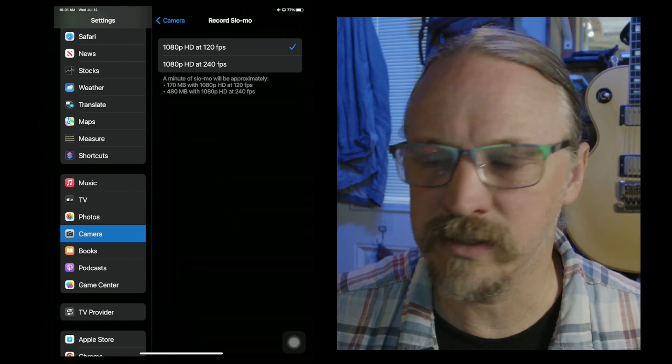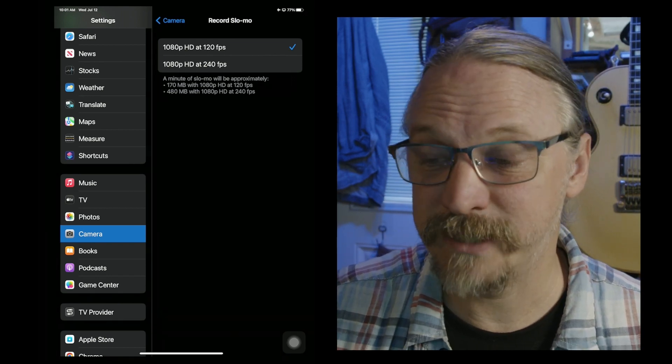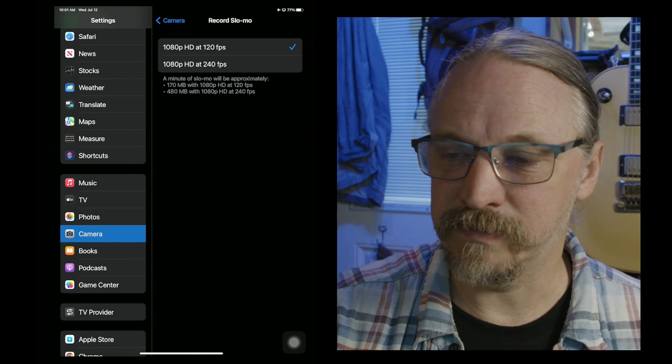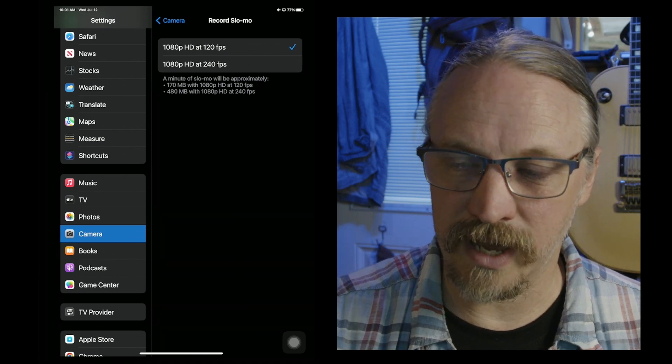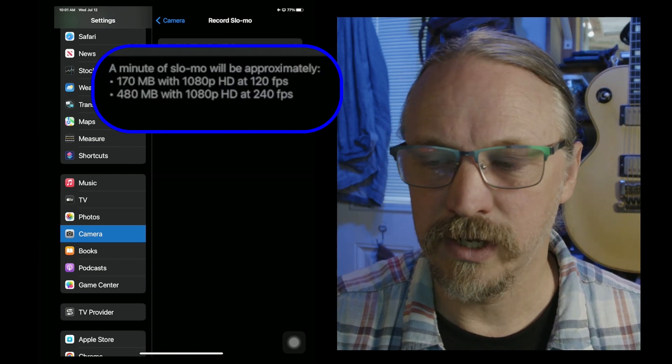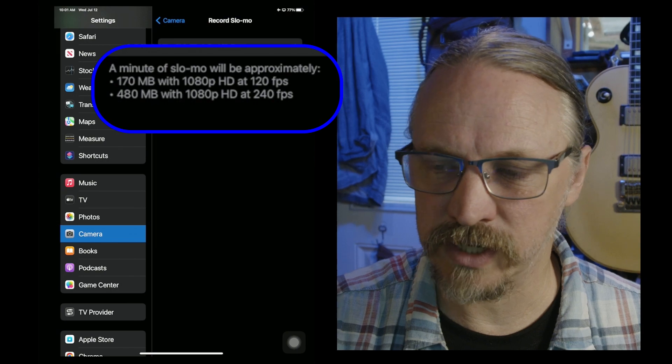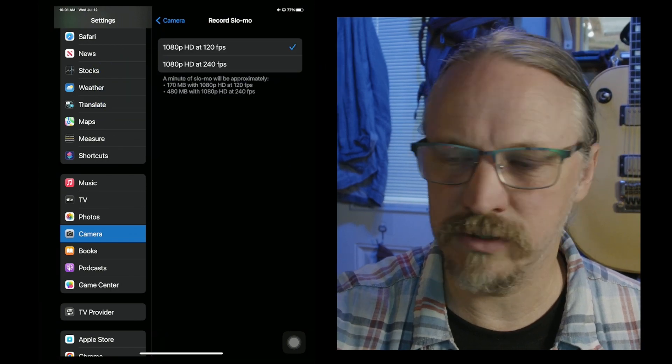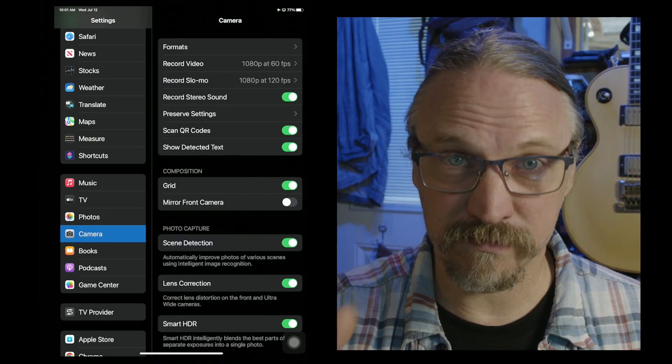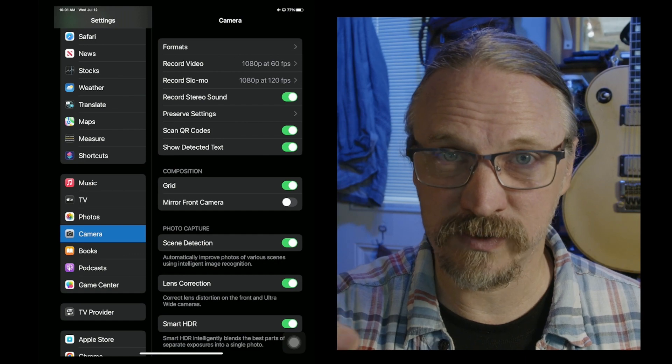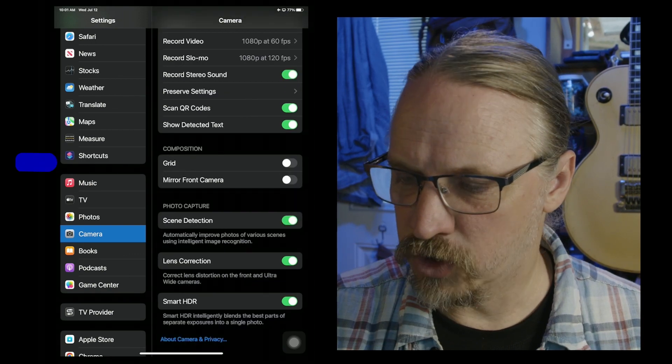It's pretty cool that it can do that, but look at the file sizes listed below. For the file size alone, I tend to leave it at 120 because I'm not going to be using 240. And if I am, I'm going to go in, change those settings just for that shot, and then change them back.